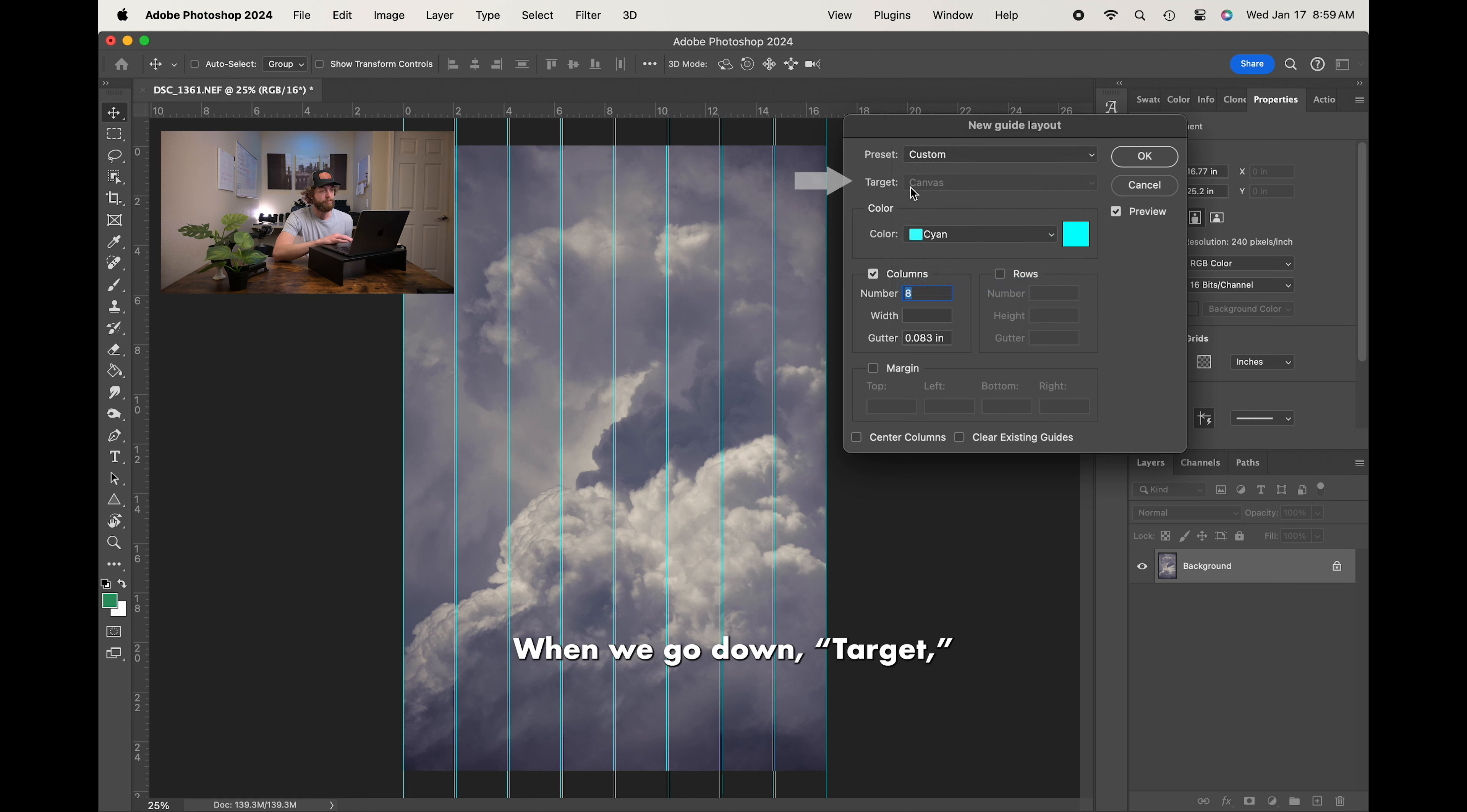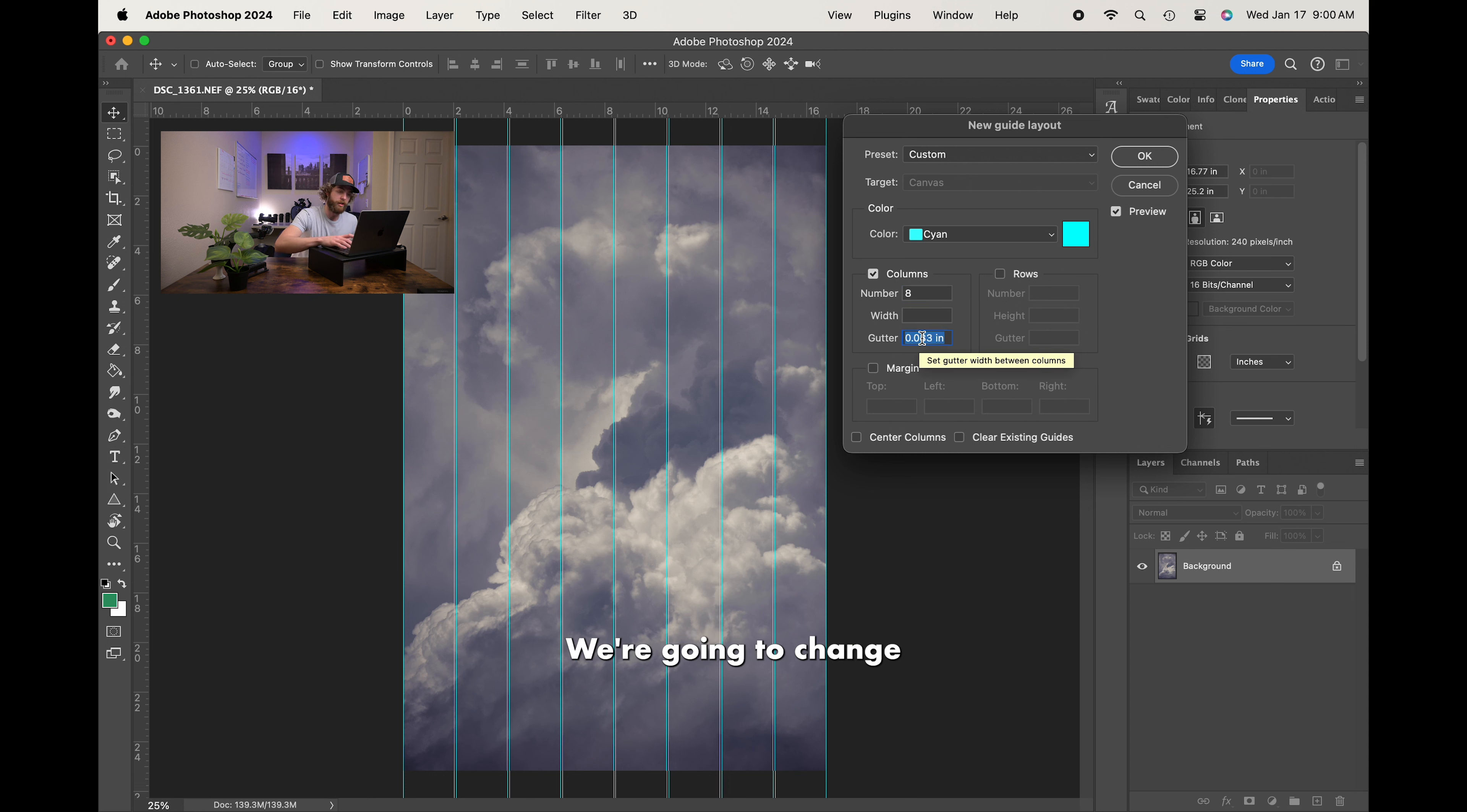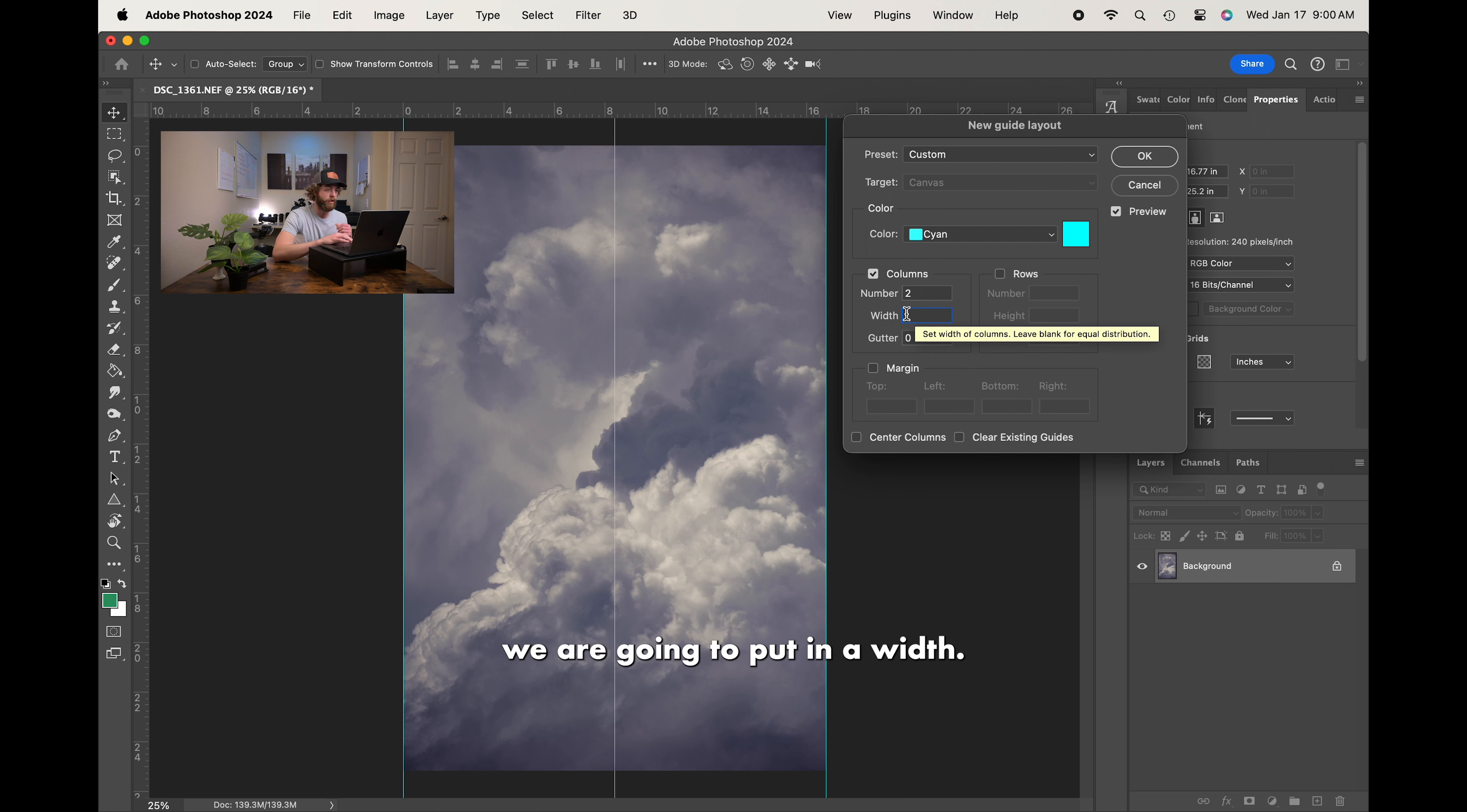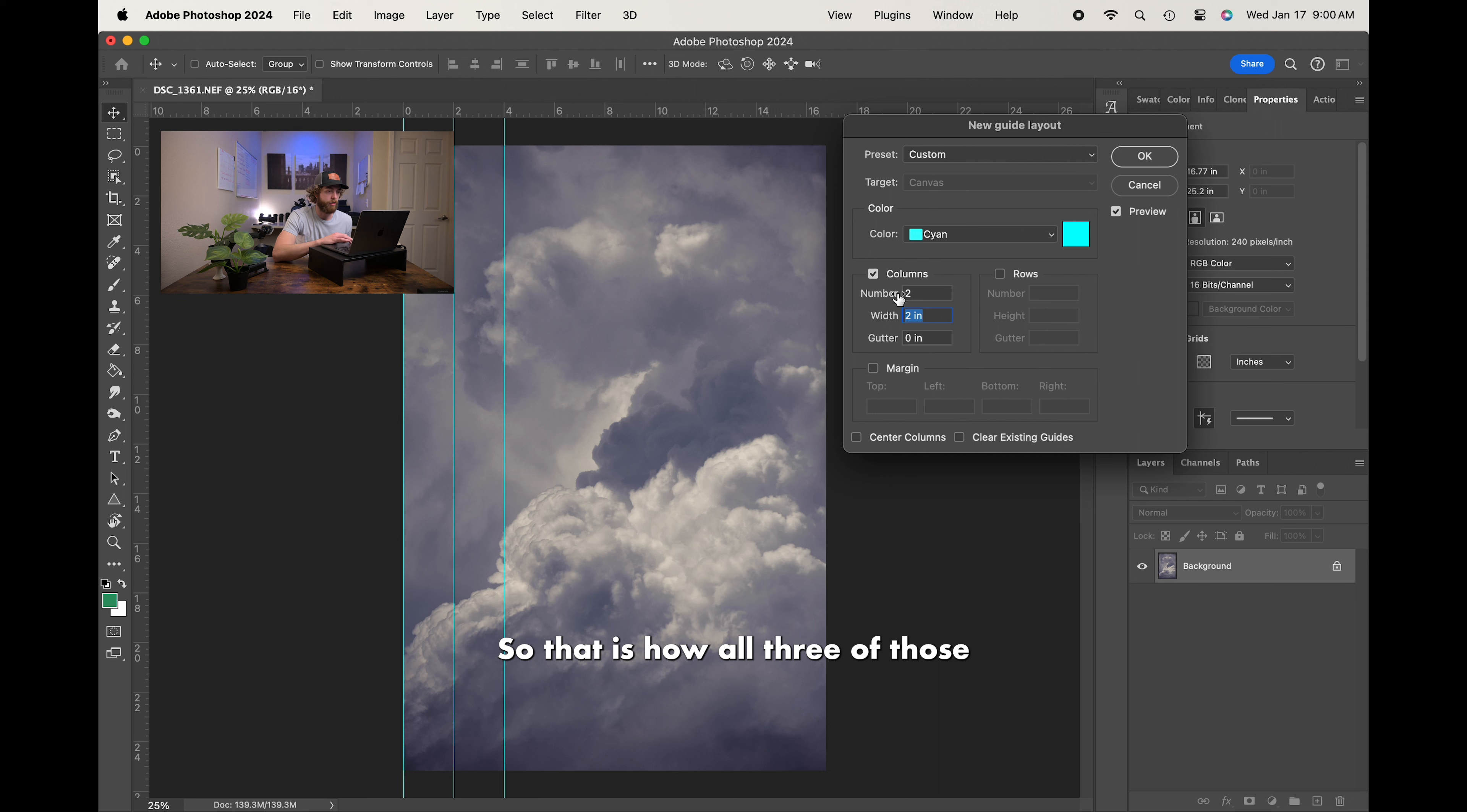When we go down, Target is grayed out, because it is going straight to the canvas. Color, there again, I like the cyan color of my guides. And then we get into Columns and Rows. So right now, we've got 8 Columns total. No Width Change, and a gutter of 0.083. We're going to change that gutter to 0. And, we're going to say 2 Columns. So then we are going to put in a Width. So let's say a 2-inch Width. And when we click off, you'll notice it's giving us just a 2-inch Width. So that is how all three of those settings work.